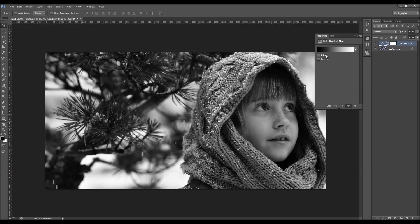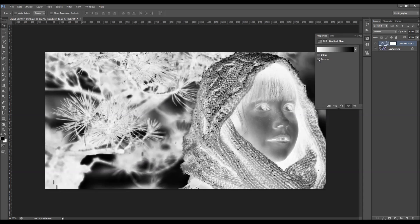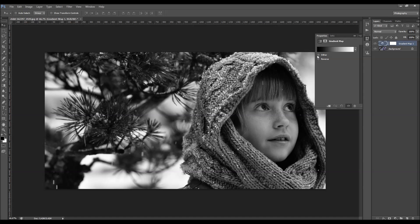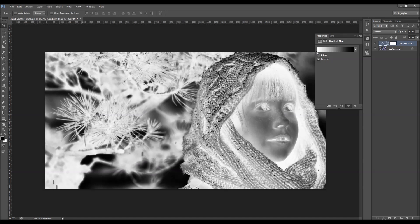And here we got two options that you can check, Dither and Reverse. What Dither does, it creates some random noise to smooth out the gradient, and Reverse will reverse your gradient.